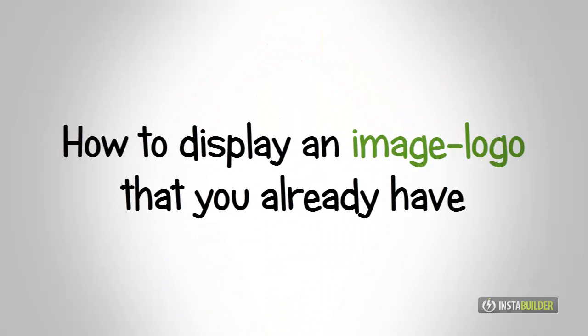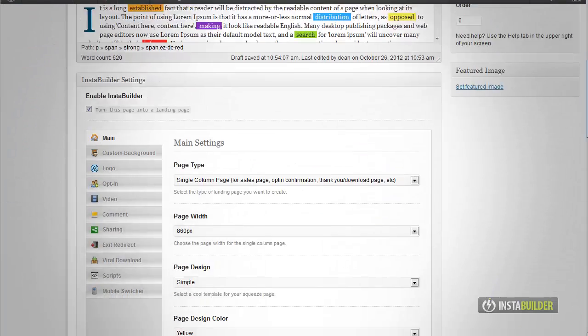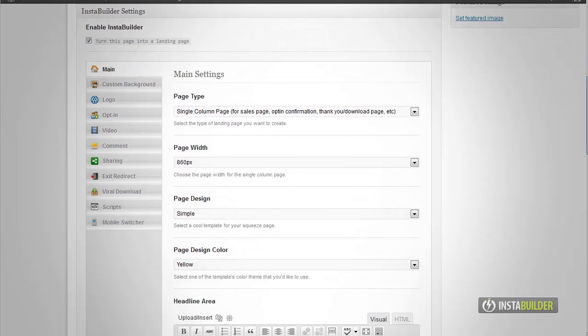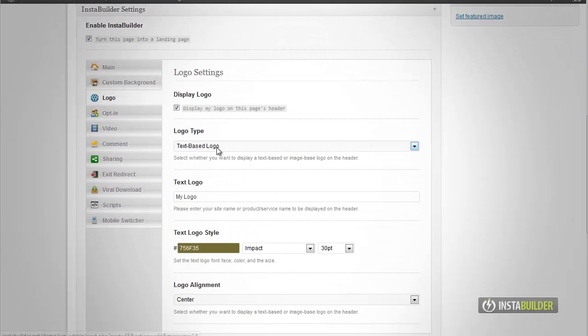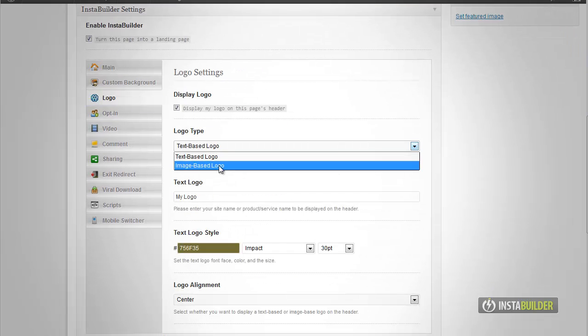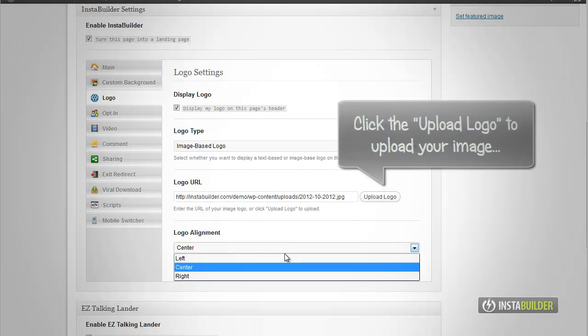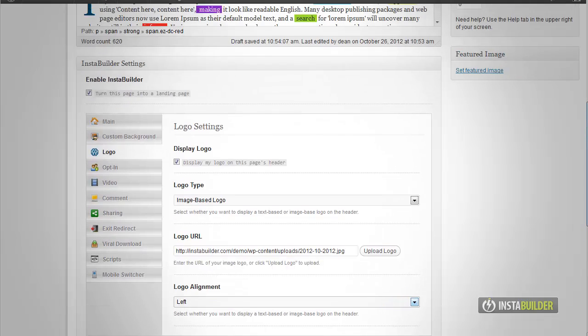This time I am going to show you how to display an image based logo. Let's go back to our InstaBuilder main settings. At the logo type option, I am now going to choose image based logo. At the logo URL box, enter the URL of your logo or click the upload button.